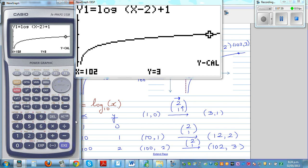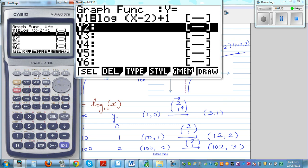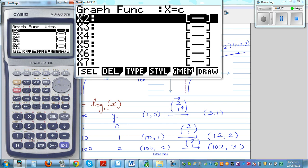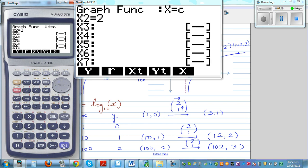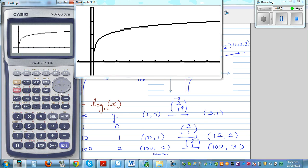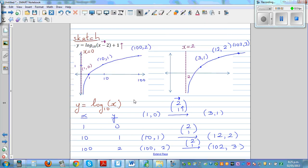Now to show the asymptote, if you go to F3, then F4, you can type in x equals 2 to show the asymptote on the graph. This line is the asymptote — your graph is approaching x equals 2. So this is how you draw the translation of this log graph, with the asymptote at x equals 2.